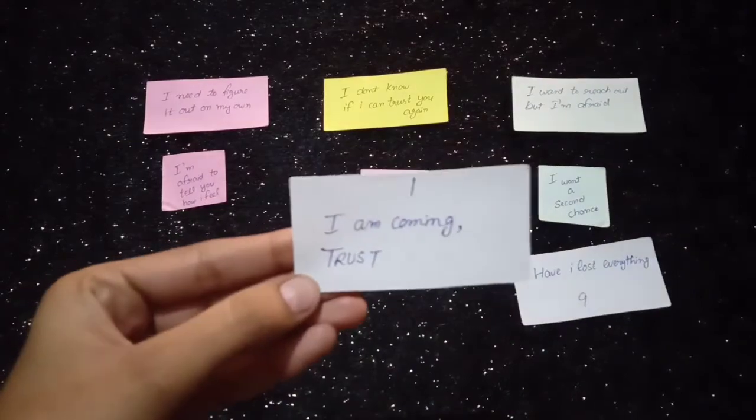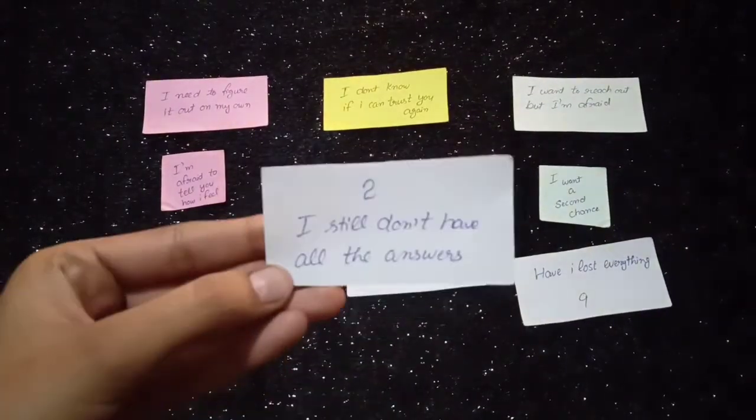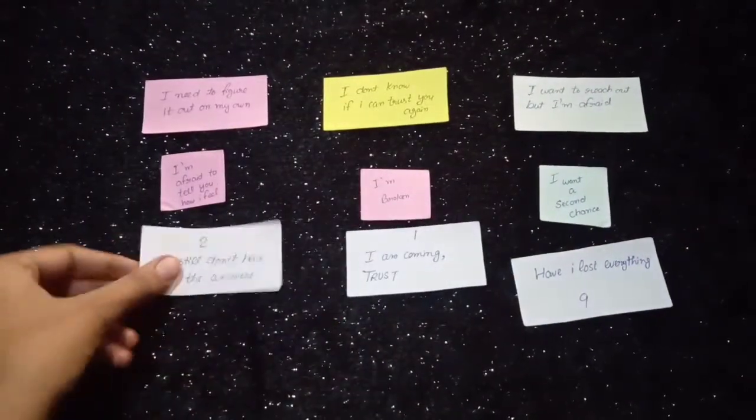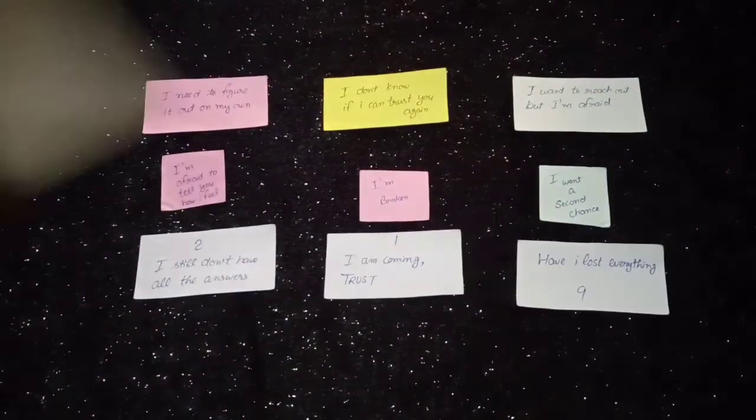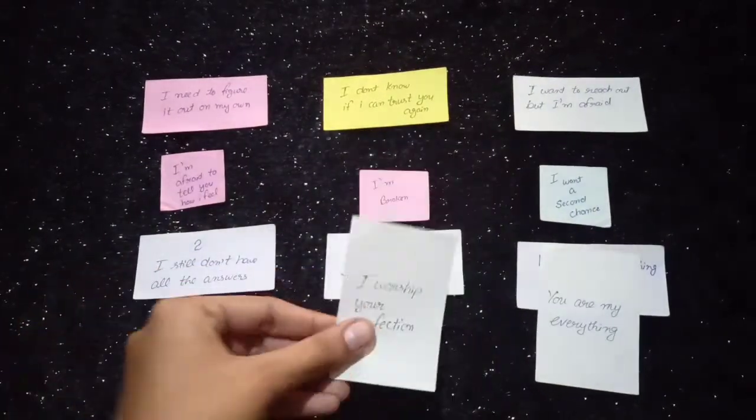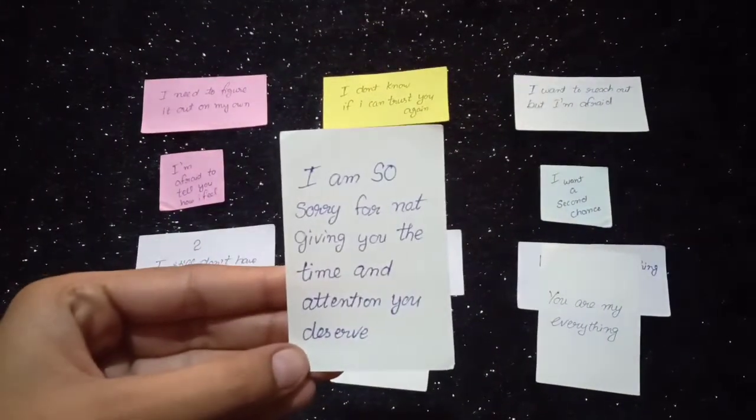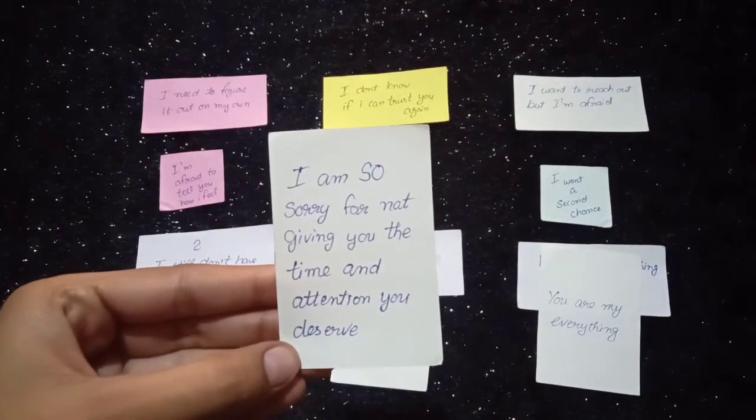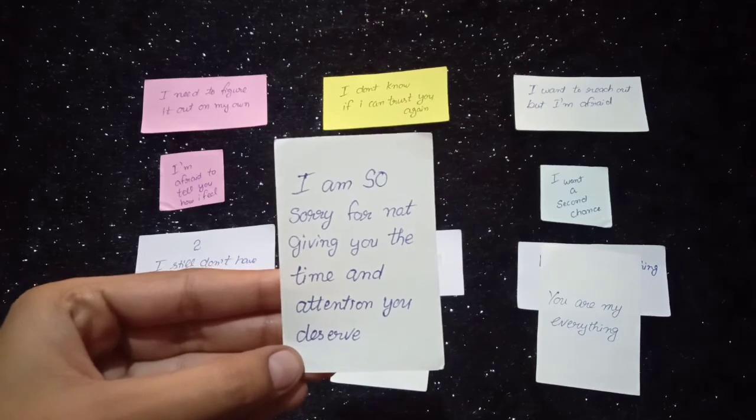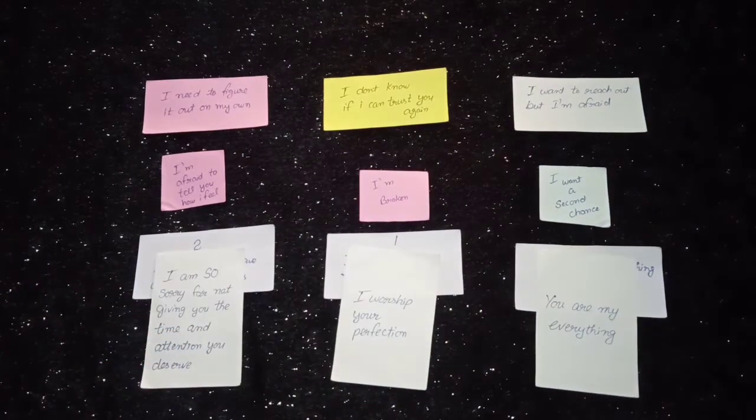I am coming, trust. I still don't have all the answers. You own my everything. I worship your perfection. I am so sorry for not giving you the time and attention you deserve. They want to reach out but they're afraid.